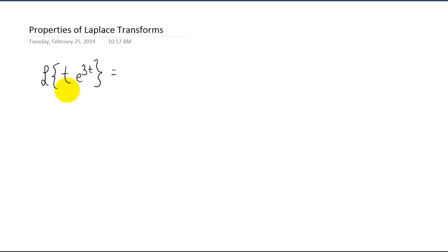Hey everybody. In class we did a lot of work with Laplace transforms, and we even used a Laplace transform to solve a differential equation. In this video what I'd like to do is work a little bit more with finding Laplace transforms, and I'd like to introduce a couple of properties of Laplace transforms to help with that.